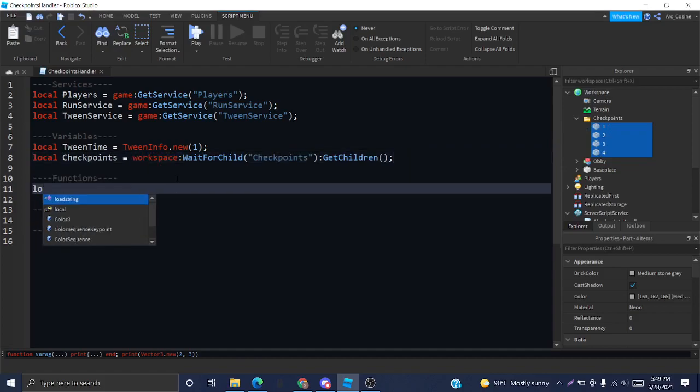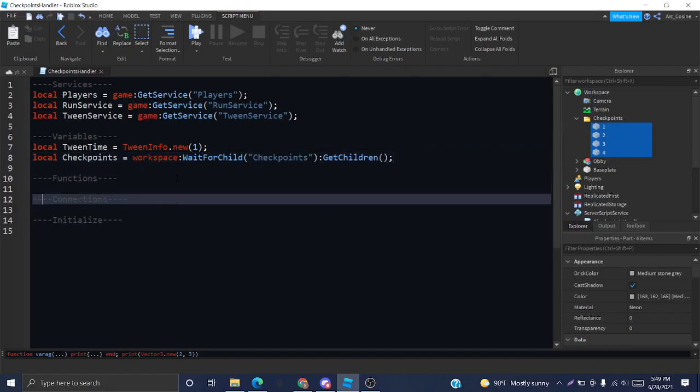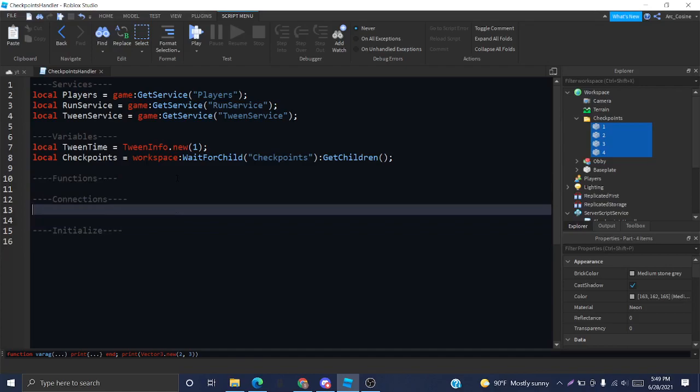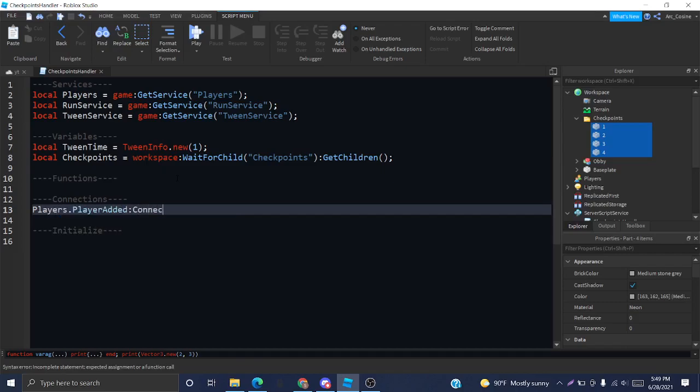First we have to actually get the checkpoints folder and call a function called getChildren, which basically just creates a table of all the objects in the checkpoints folder, which is, of course, our checkpoints. In functions, I'll leave that empty for now. And let's just get to the part where we actually create the stage stat.